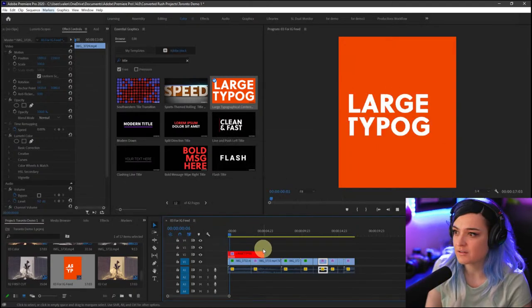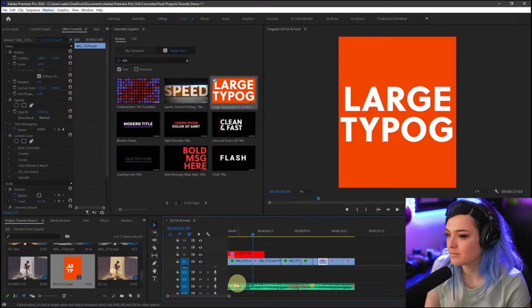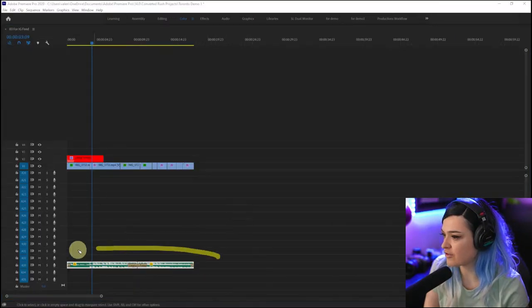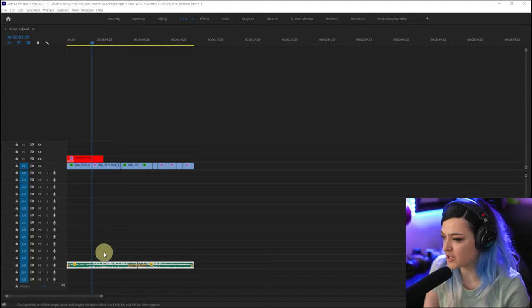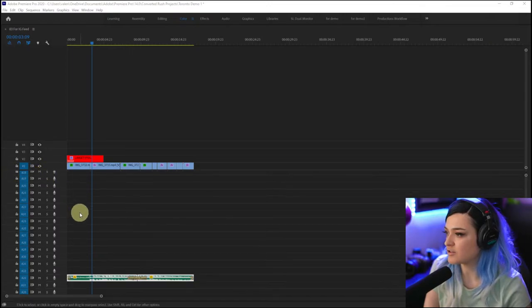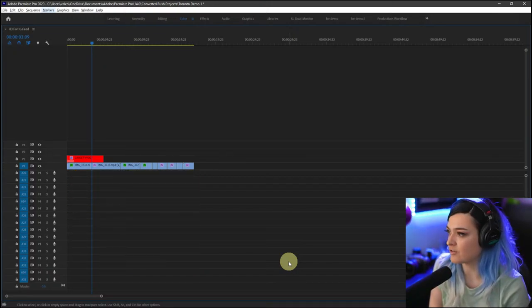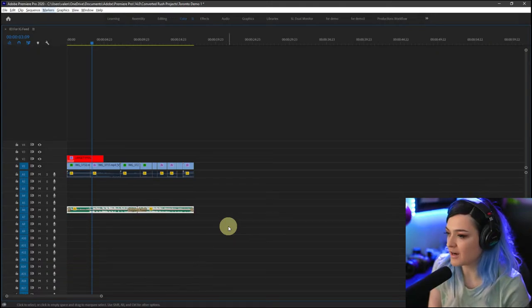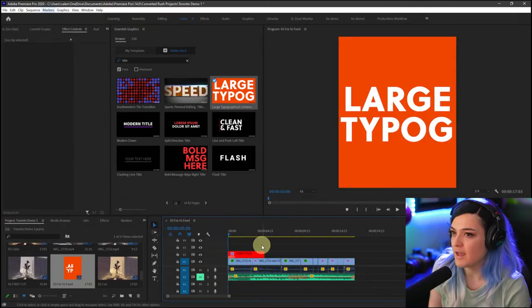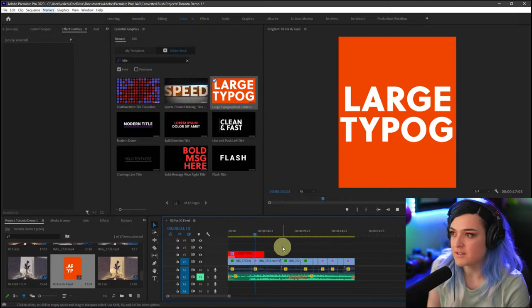I'll drag this Large Typography graphic over here — this is what it looks like by default. Let me bring the music up. Right now it's on the A33 music track when it comes over from Rush. I want to bump it up to basically the A2 music track. To do that quickly, I'll select the music track, hold down Alt, and click up on my keyboard — that bumps the music track up to A2 so I can see it better and mute it if needed.